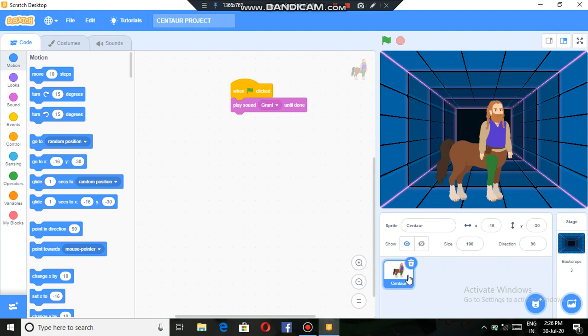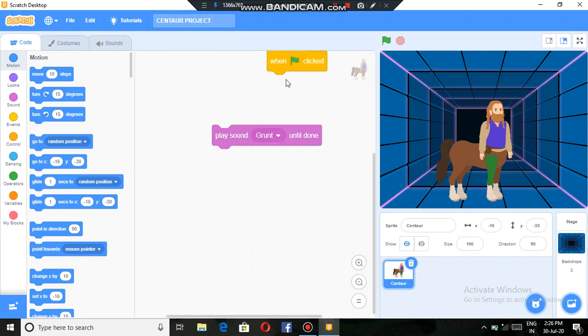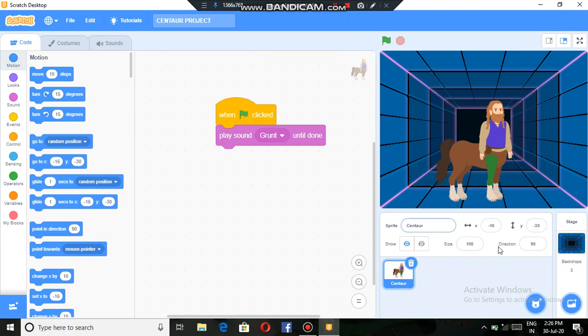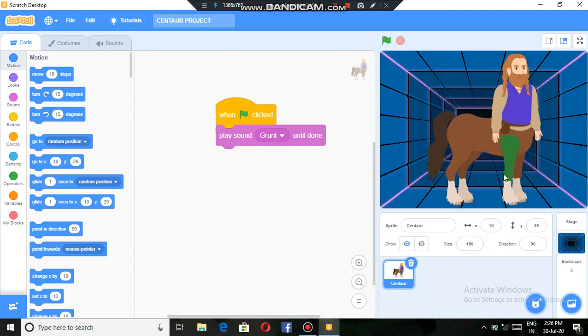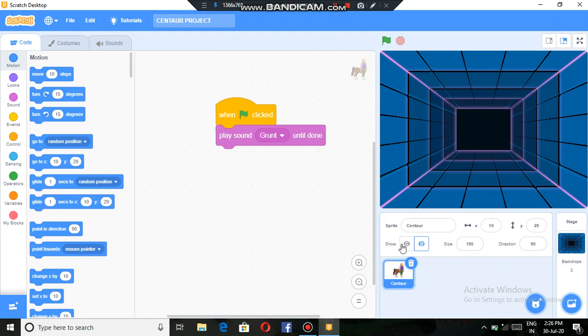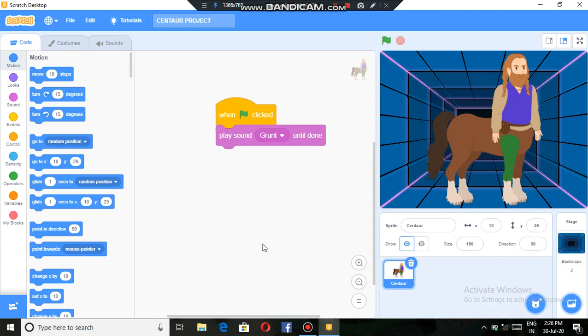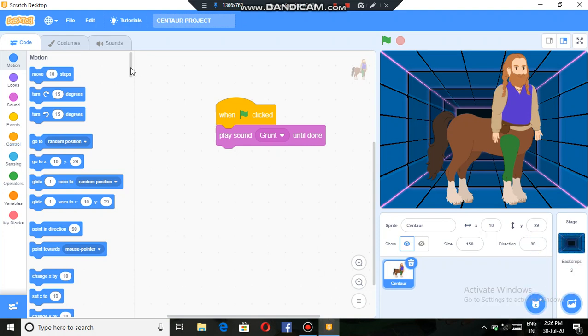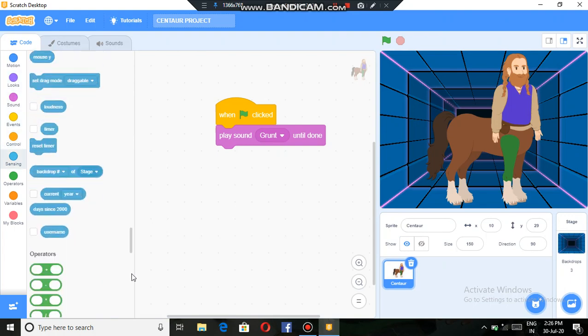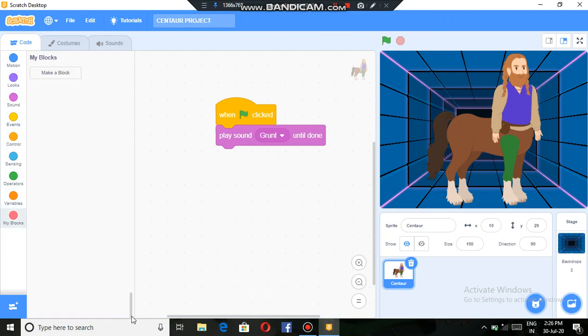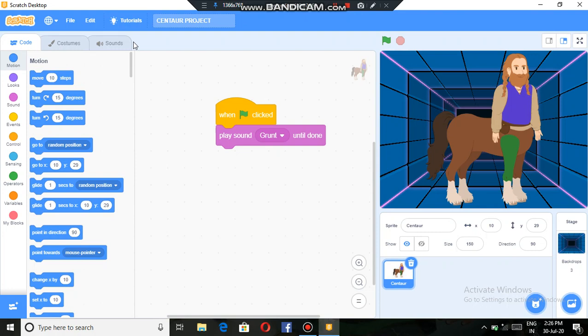That's it. We can also zoom the blocks. And we can also change the size of the centaur. Here it is 100. If I make it 150, it will look bigger. Then we can also make it invisible, then visible. Then from here we can see all the blocks that are available and we can use them for our project.